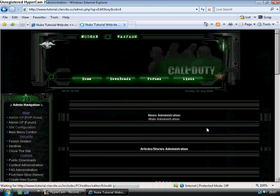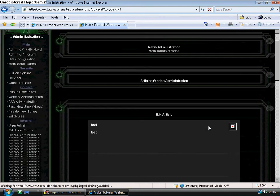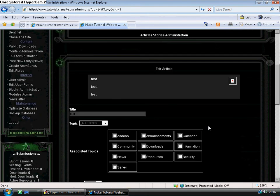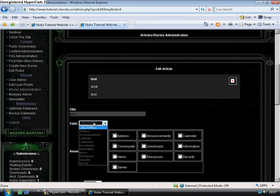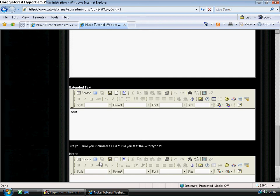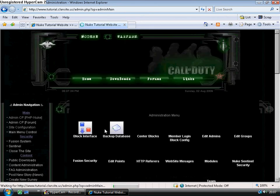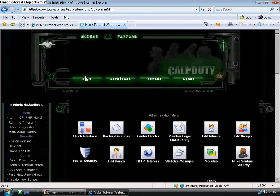I want to sort out the problem with the image. There we go. It's because it's set to all topics. I'm going to change that to server. Save the changes. Go back to the home page.